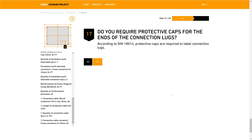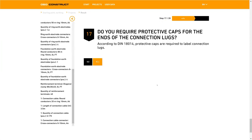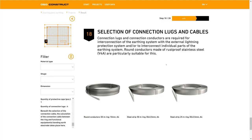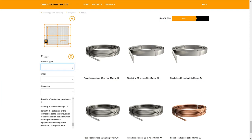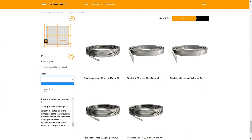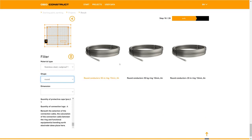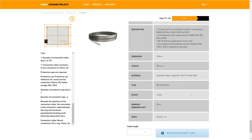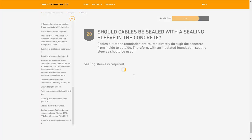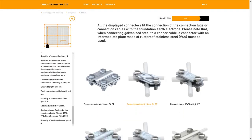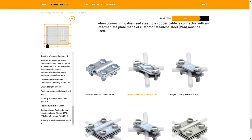If protective caps are required in order to signal that the material is exiting from the ground, in order to comply with administrative regulations, you can select those in step 17. The selection of connection lugs and cables can be done via the selection in the side menu. The material is stainless steel, the form is round, and you can choose from three rings in the dimensions of 20 meters, 50 meters or 50 kilograms. If the exit point is to be sealed with a sealing collar you can select that option in step 20. In step 21 we choose the method of connecting the connection cable to the foundation earth electrode, and in step 23 to the ring earth electrode.